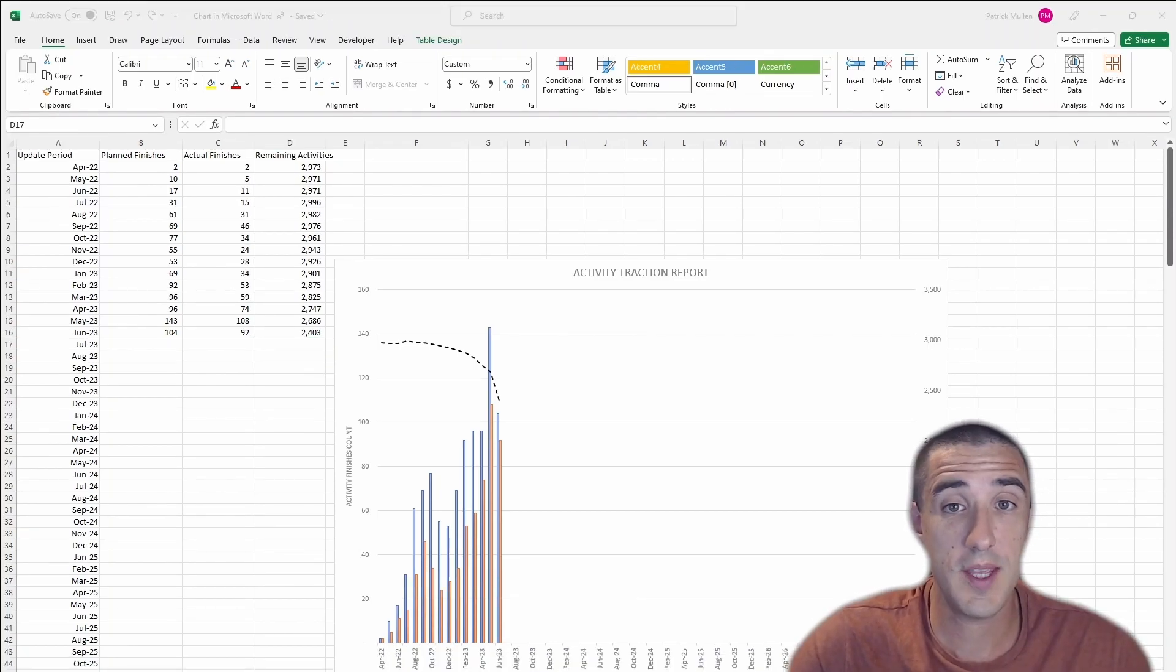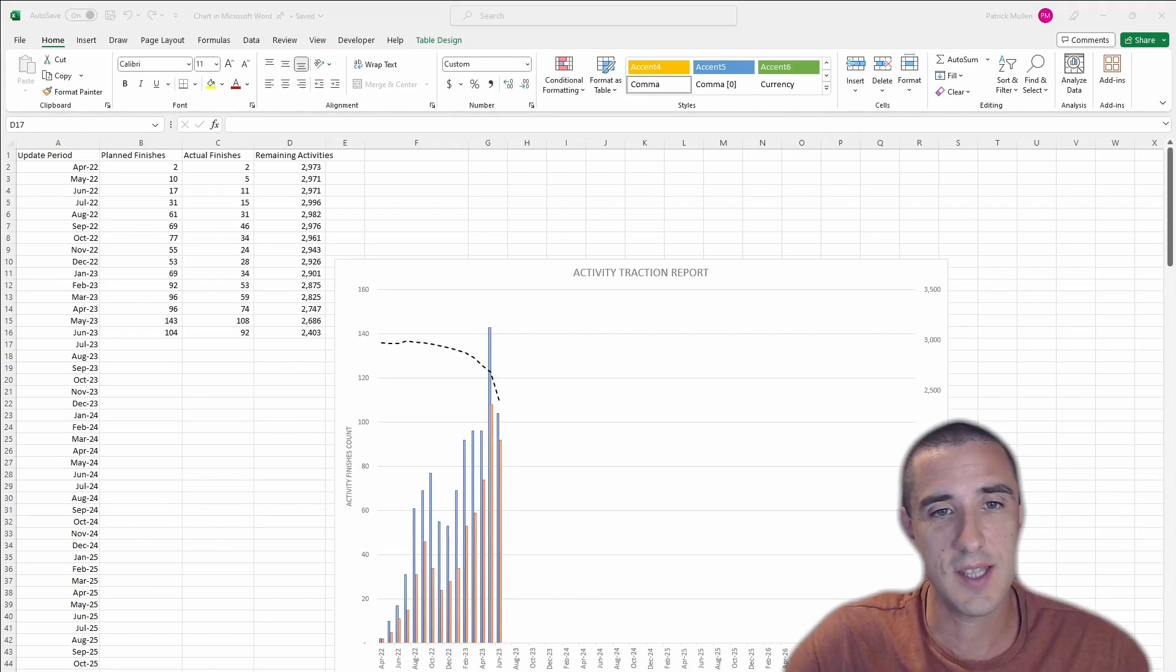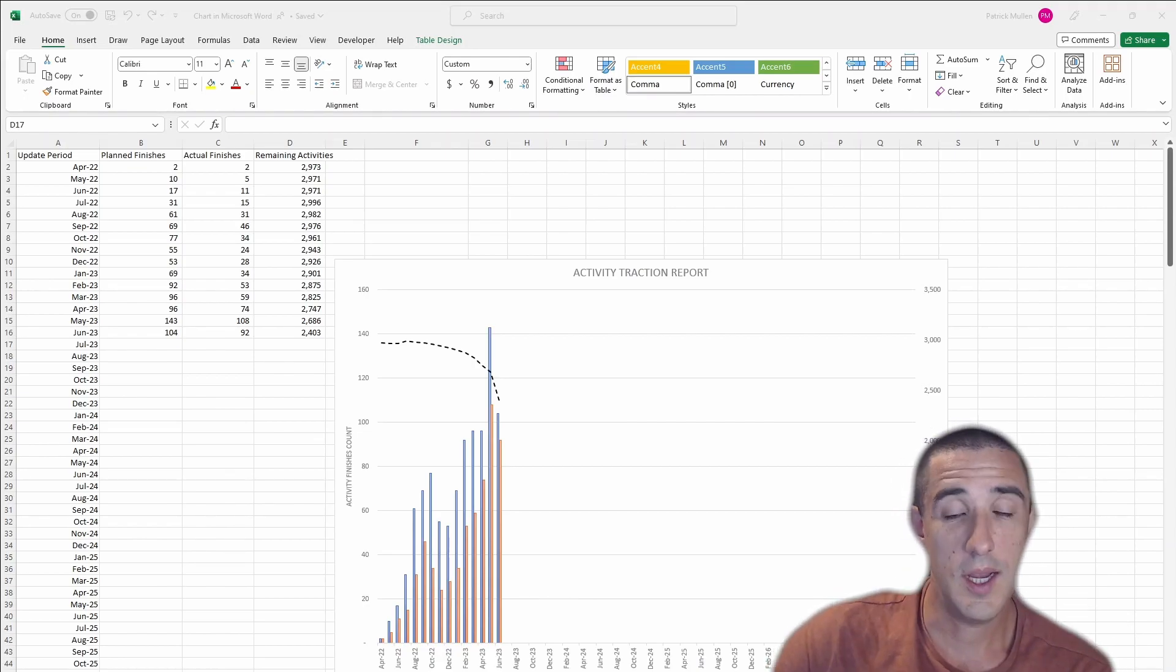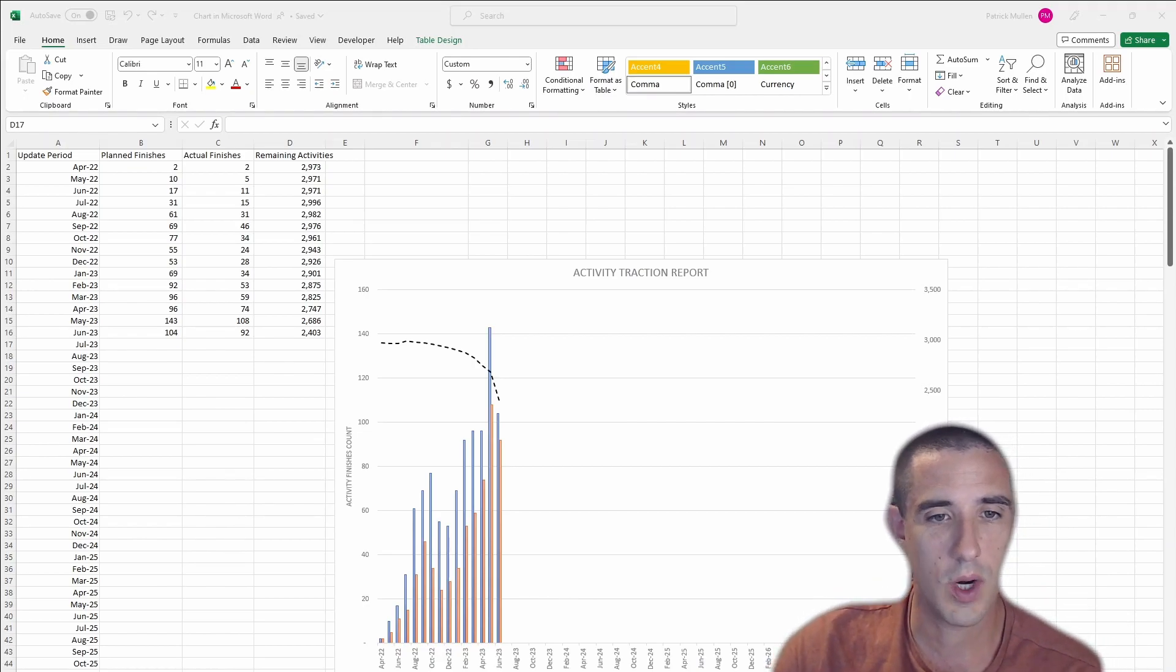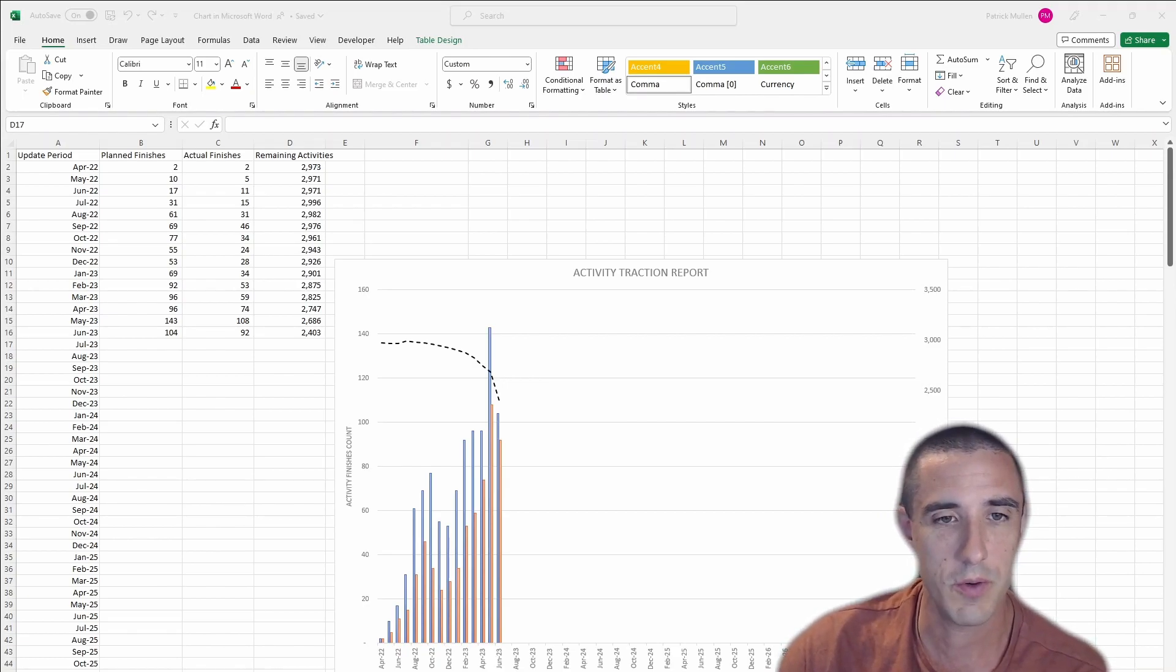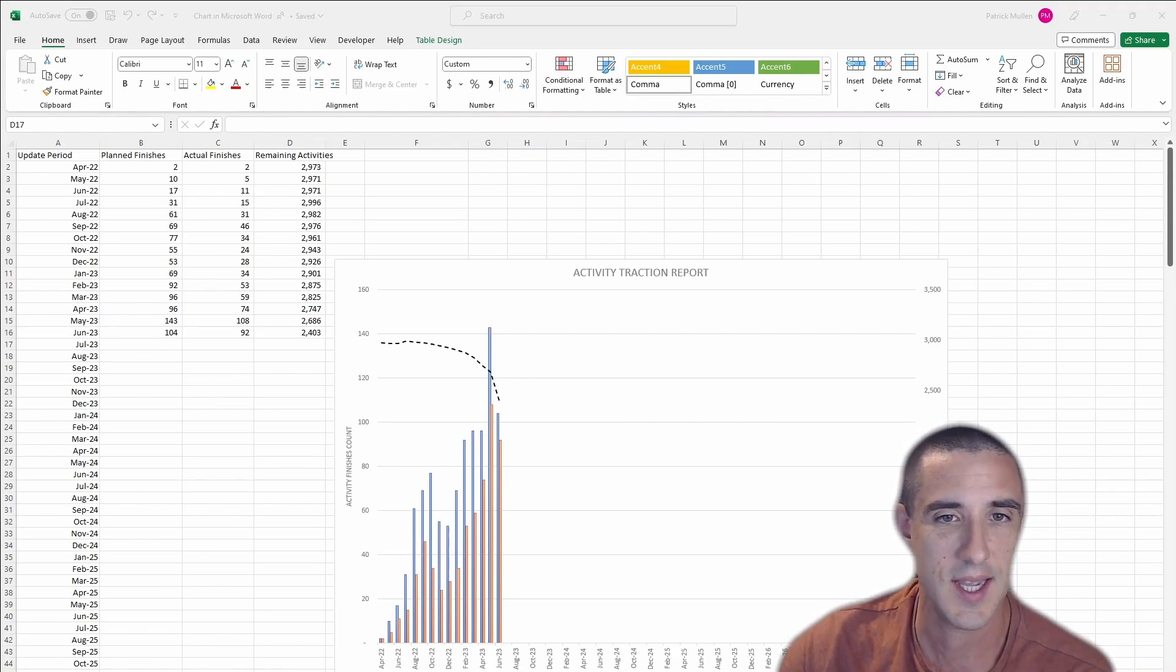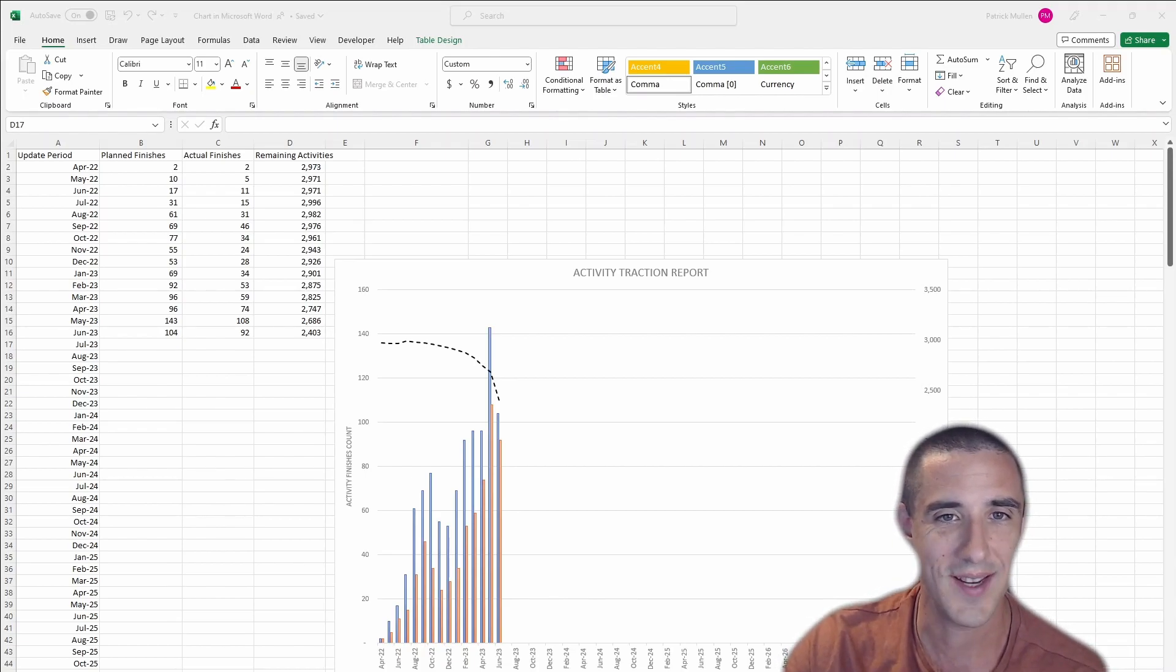So that's how you put the Activity Traction Report together. I hope you enjoyed this video. Please like and subscribe down below. And if you need help on your project or are looking for tutoring in P6, please feel free to reach out to me at pjmss.com and you can contact us there. All right, see you in the next video.